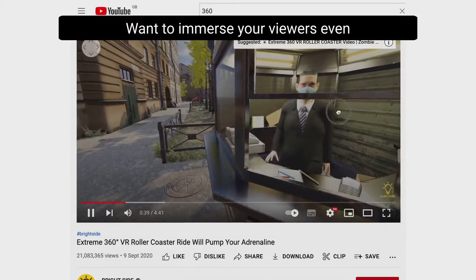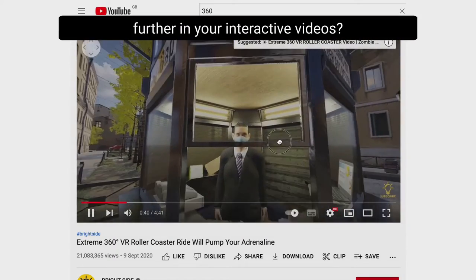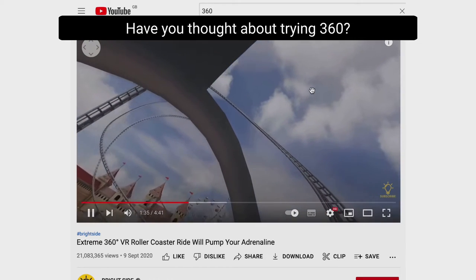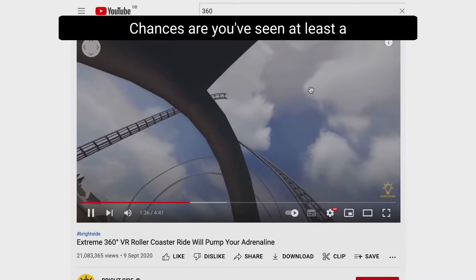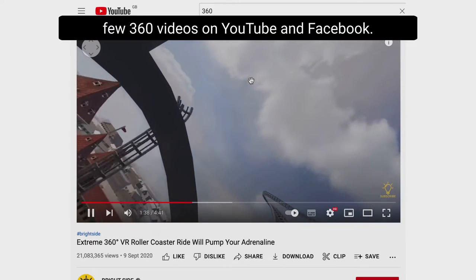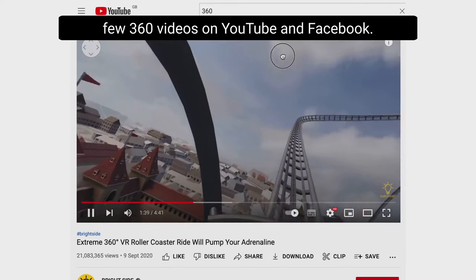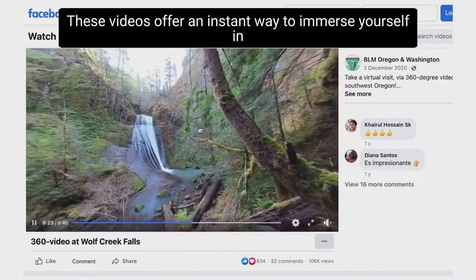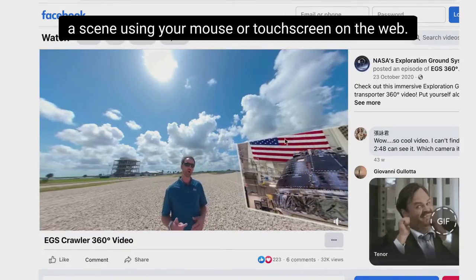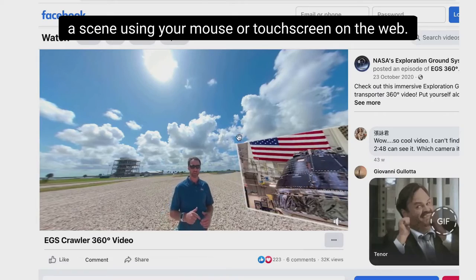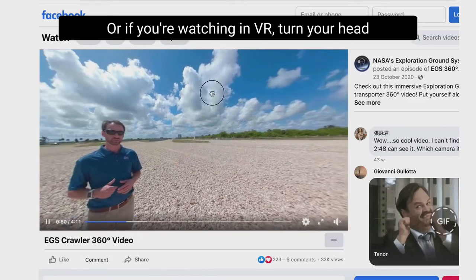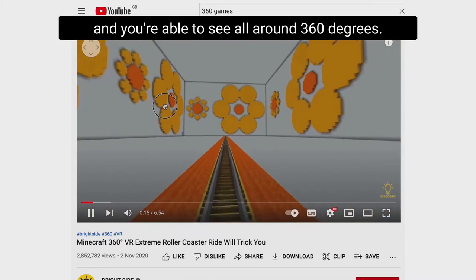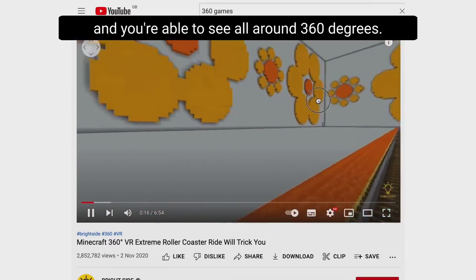Want to immerse your viewers even further in your interactive videos? Have you thought about trying 360? Chances are you've seen at least a few 360 videos on YouTube and Facebook. These videos offer an instant way to immerse yourself in a scene using your mouse or touch screen on the web, or if you're watching in VR, turn your head and you're able to see all around 360 degrees.